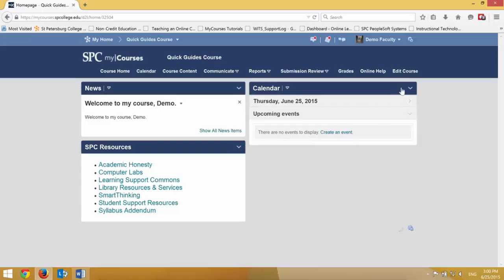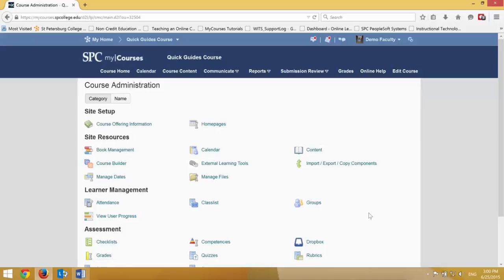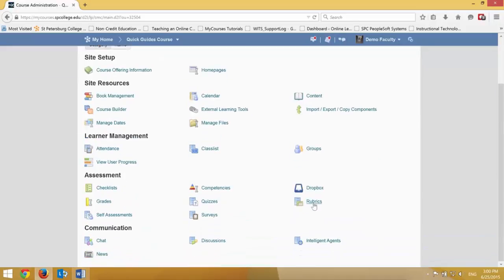So to do this, I'm going to click on the Edit Course tab on the nav bar. I'm going to click on Rubrics.